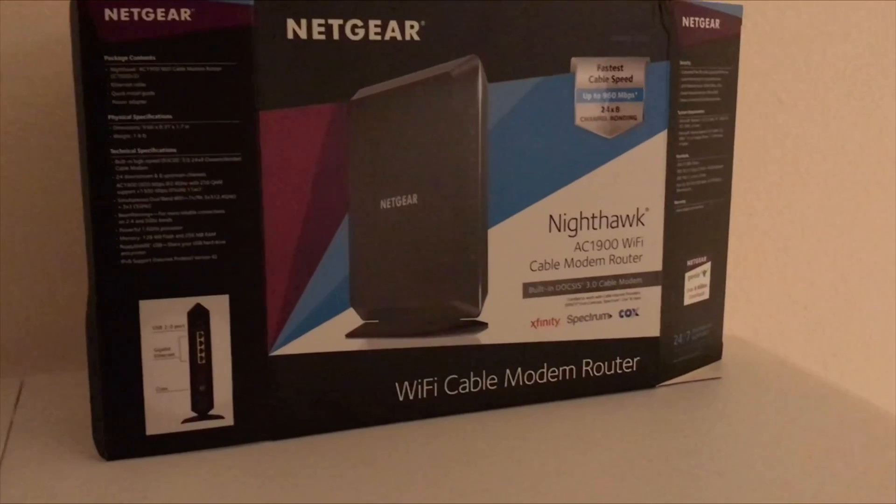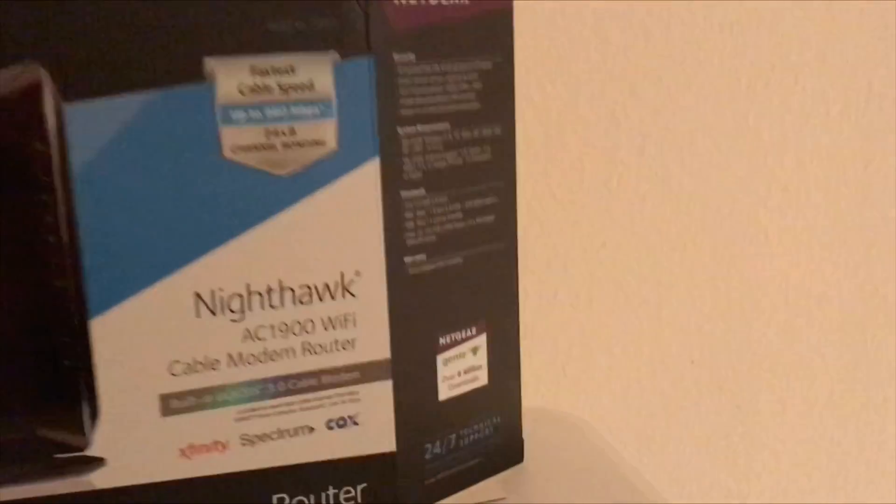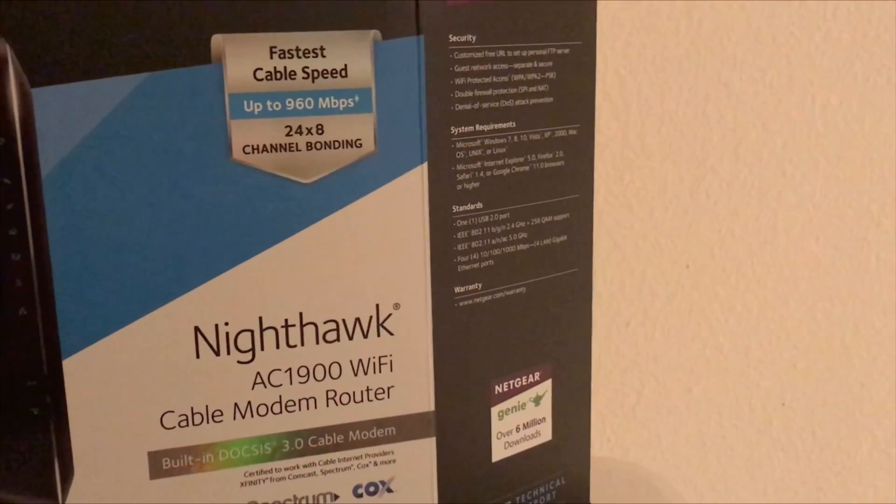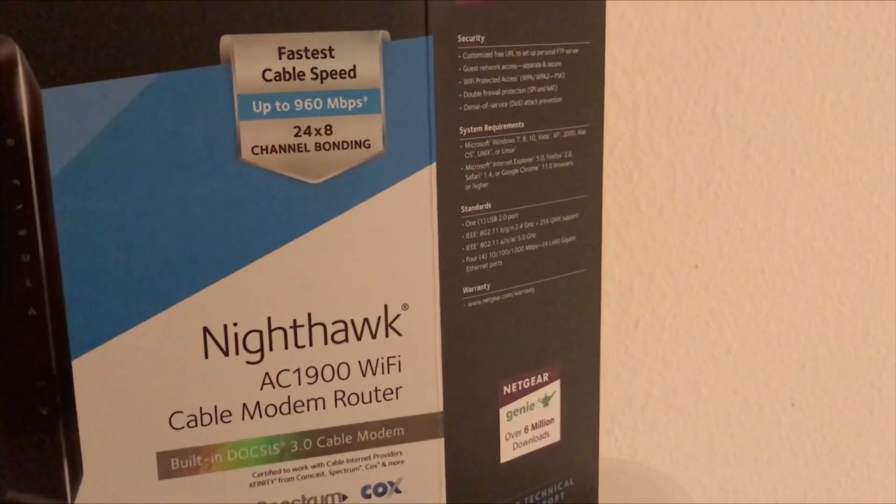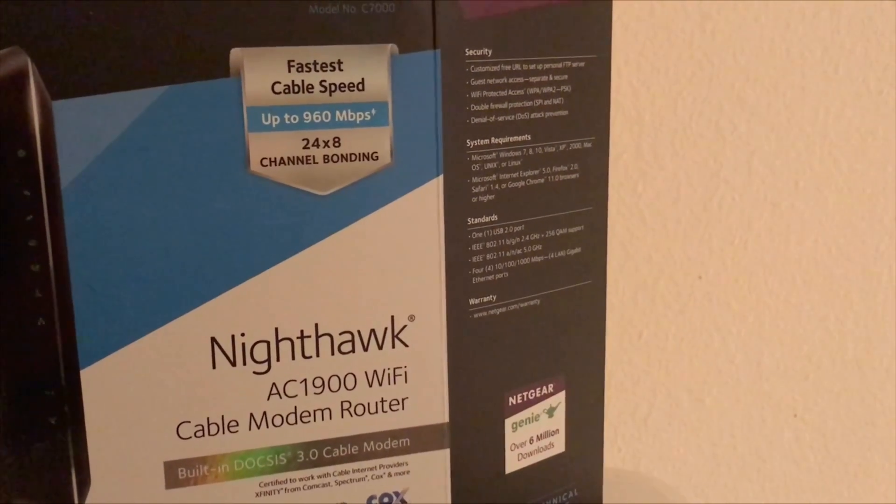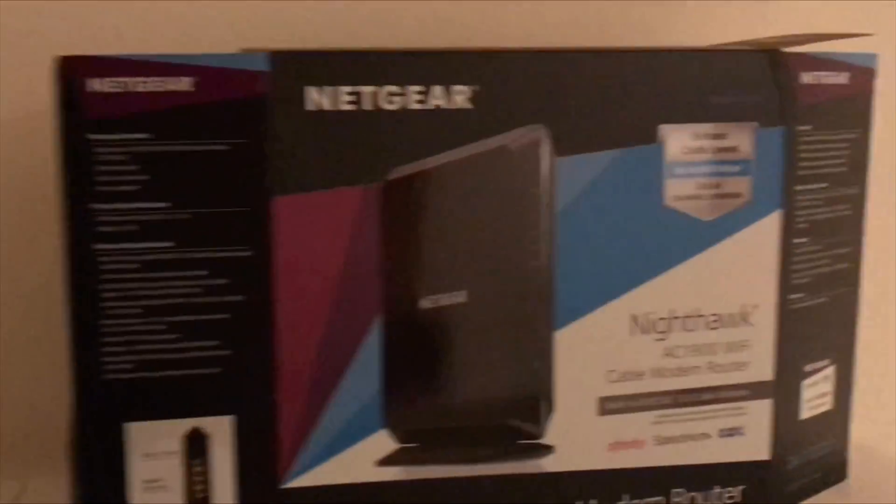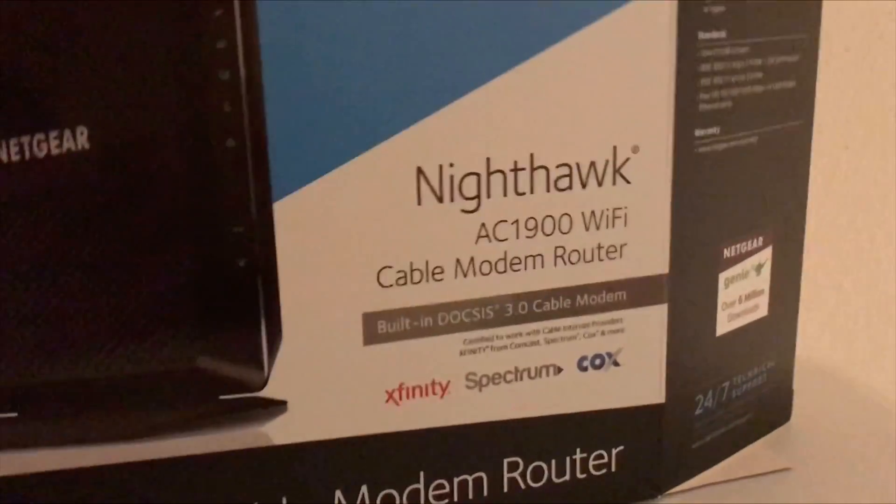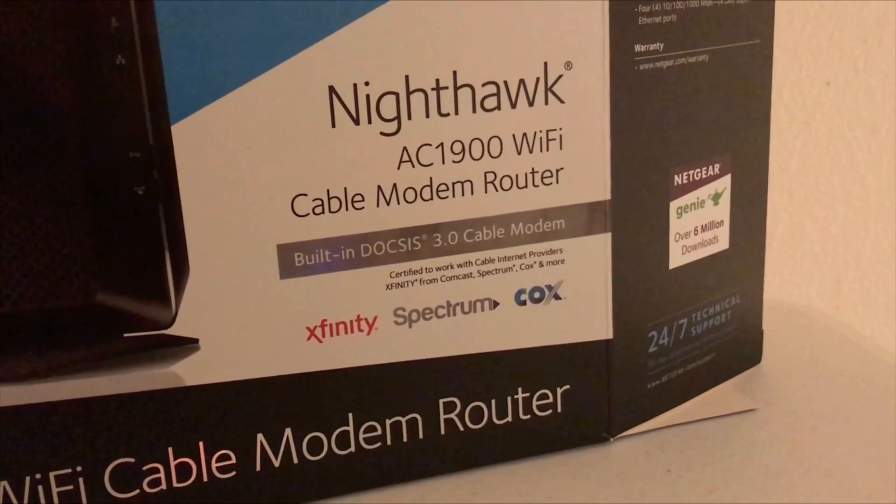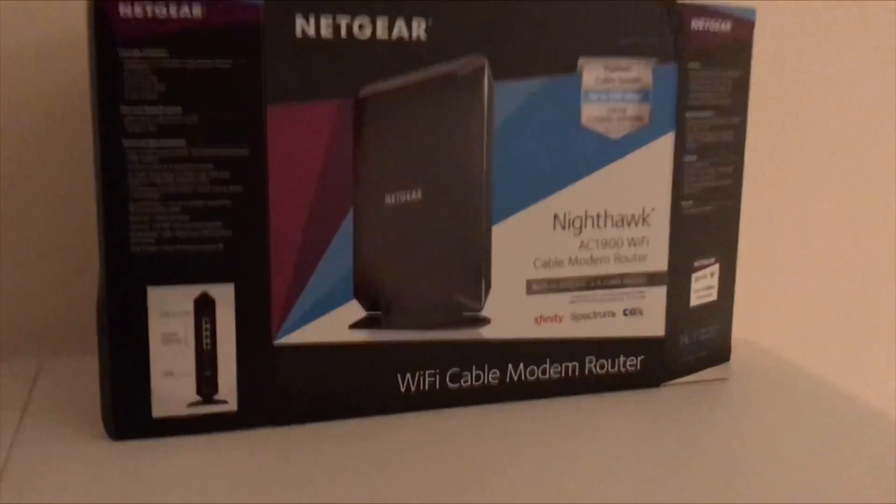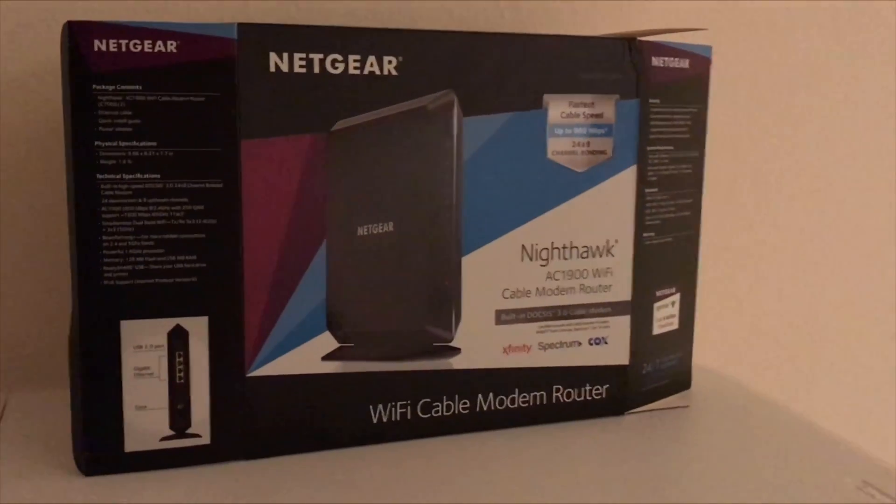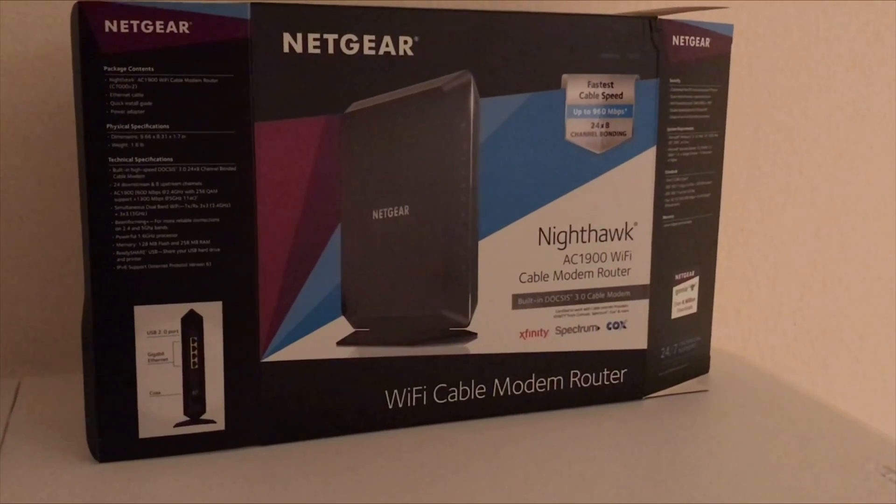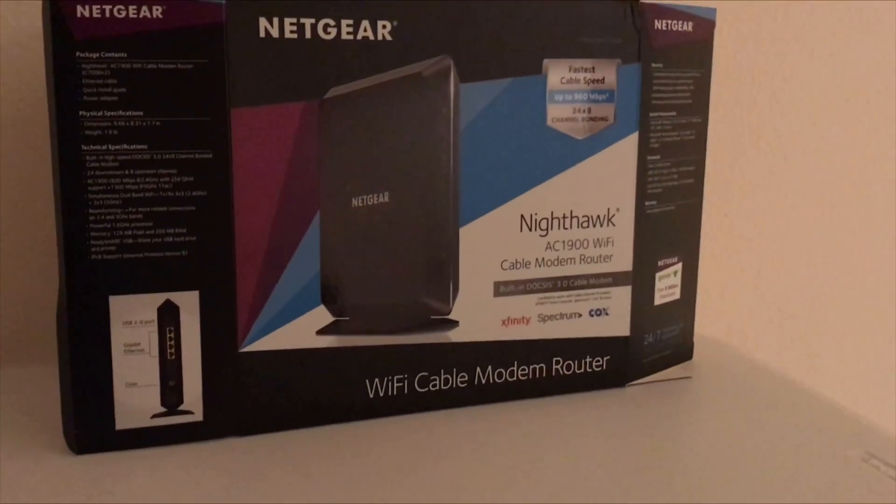As you can see, it's rated for up to 960 megabits and 24 down 8 up cable channels, and it has DOCSIS 3.0. The reason you might want to buy this router is because you have Xfinity like I do and you have gigabit and you're paying $14 a month for the Xfinity XFi router.